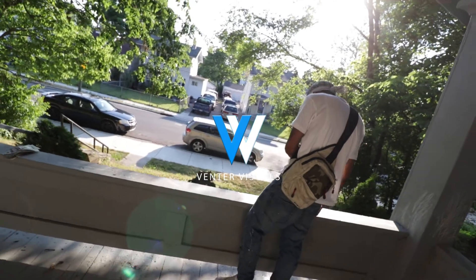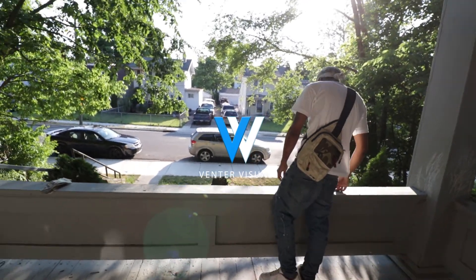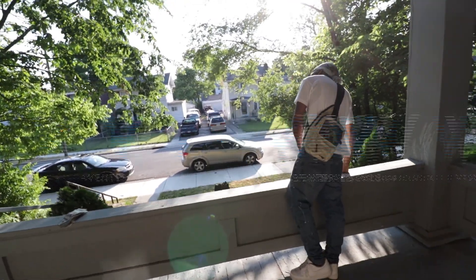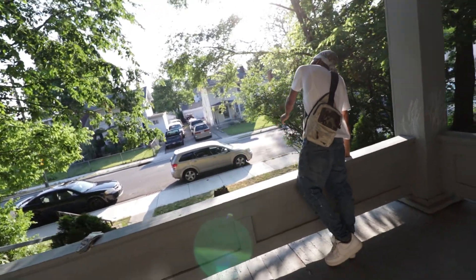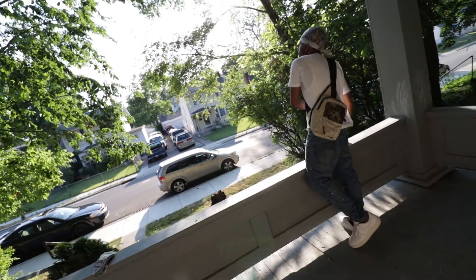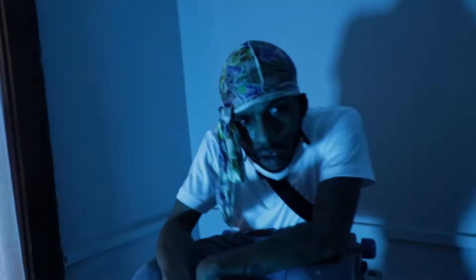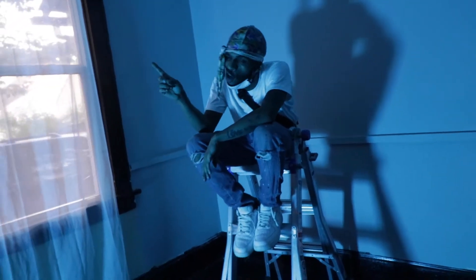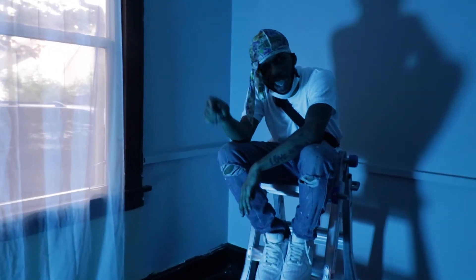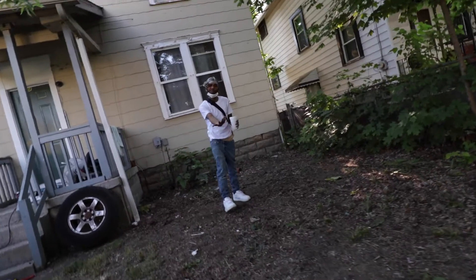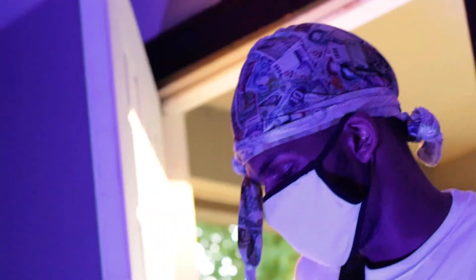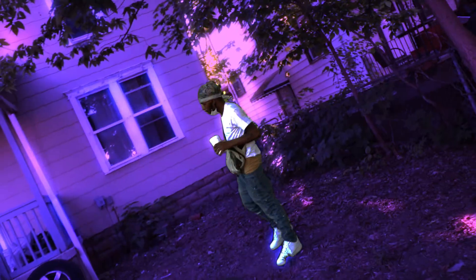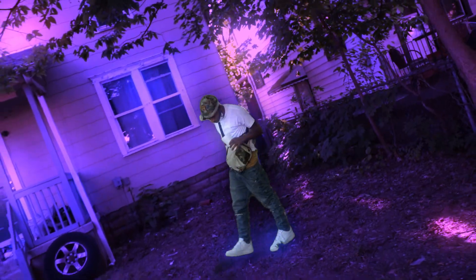What's going on YouTube? Jake here with Venter Visuals. Today I'm really fired up to be showing you guys this super trendy flash transition effect that I use in a lot of my music videos. I see a lot of other people using it in their music videos and creative edits.